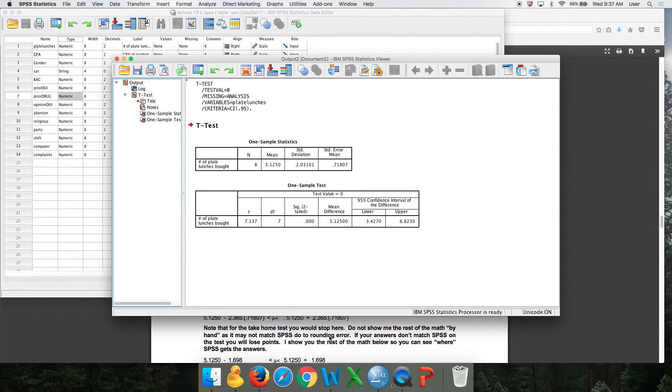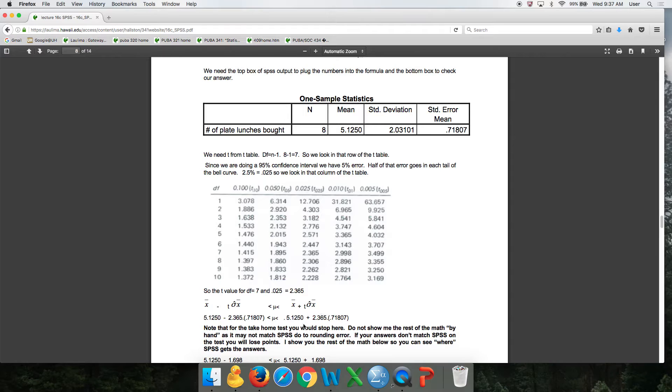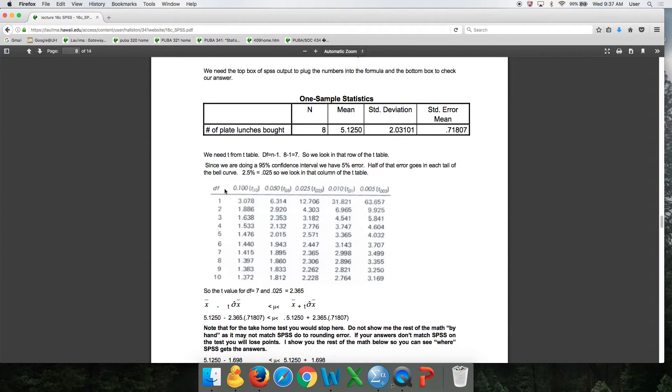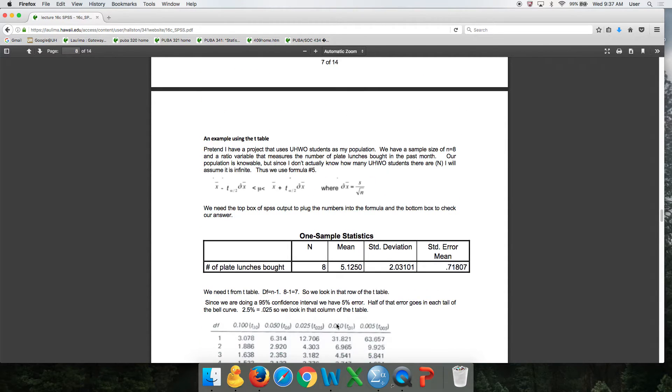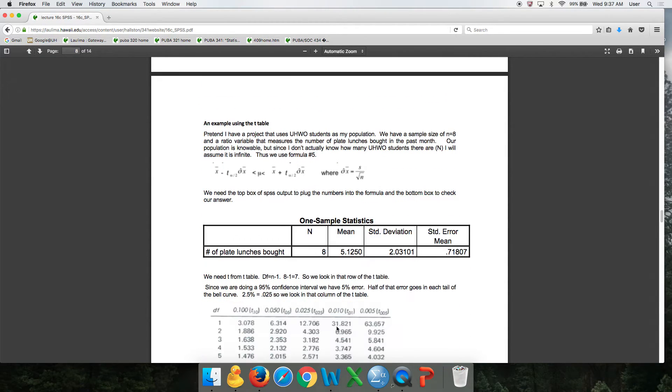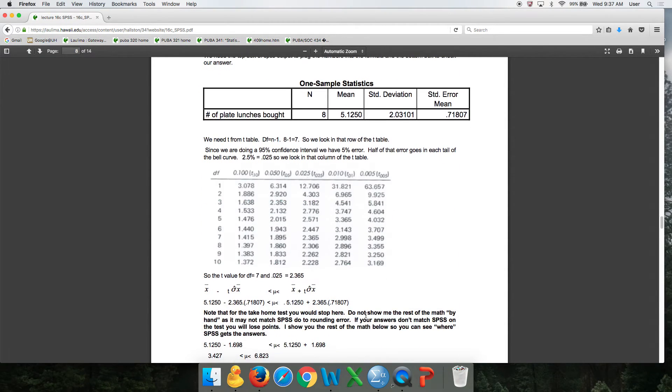And then you need to get the T value because sample size is less than 30. You get that from the T as in TANGO table. I gave you a little example of that. So it was 2.365. If you're using the Z as in zebra table, you would use the examples up here.